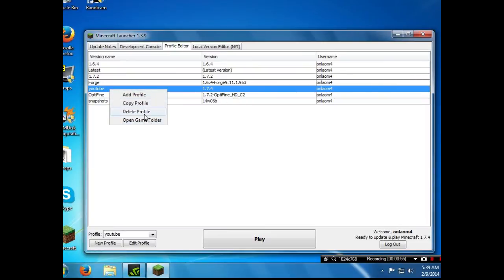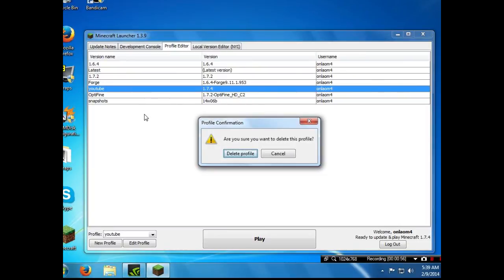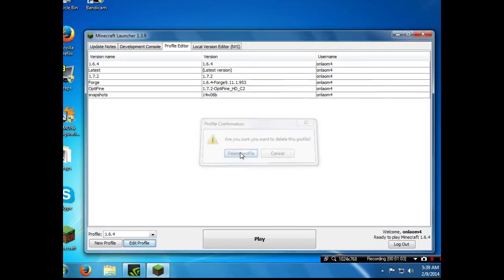...open game folder and delete profile. After you click that it will say profile confirmation, be sure you want to delete and click on delete profile.